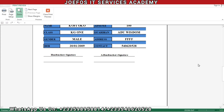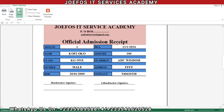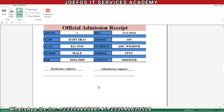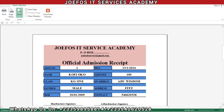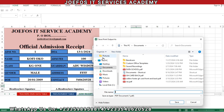Immediately we trigger this button we should be able to see a preview of the official admission receipt for this particular student. After printing, the headmaster needs to sign here — this part is for the headteachers and this part is for the assistant headteachers. The headteachers must sign this official admission receipt before it is given out to the admitted student.